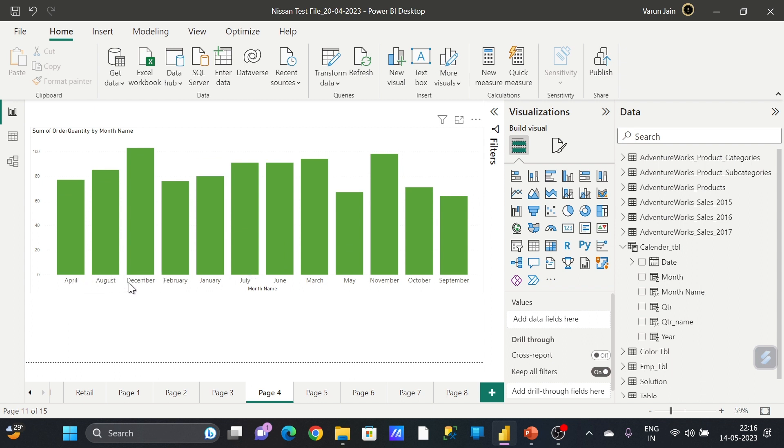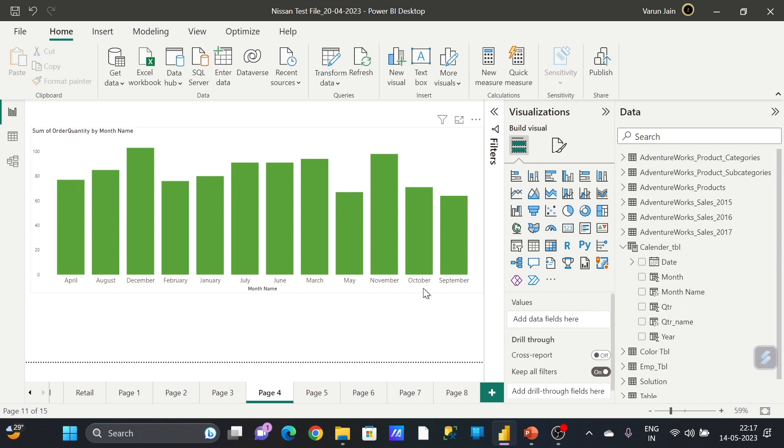January, February, March, okay, how to get that type of result? For that, what you can do?